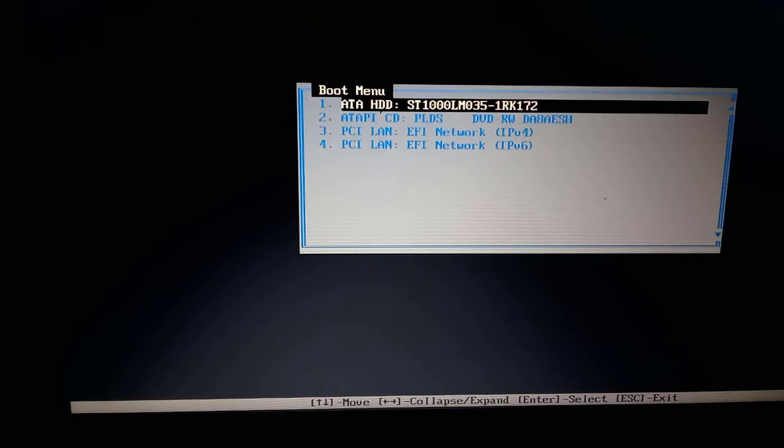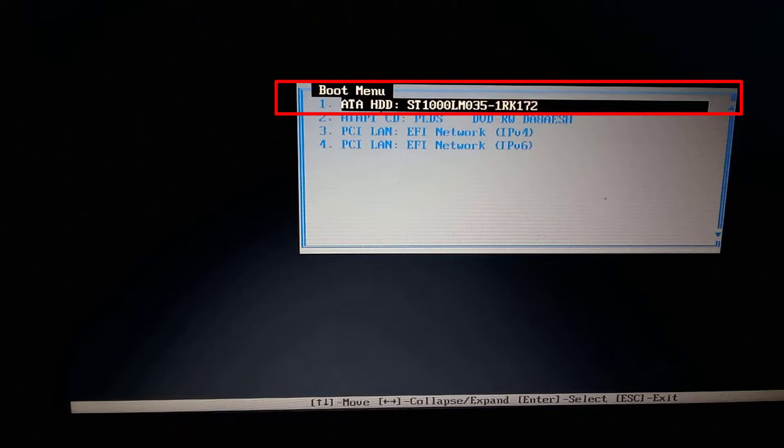To fix this, first of all check if the hard drive or SSD is present here on this boot menu or in the BIOS settings. So as you can see, the hard drive is present on this boot menu.